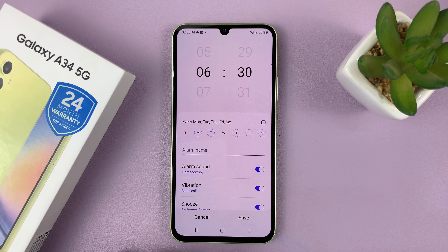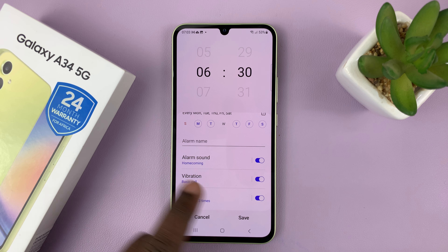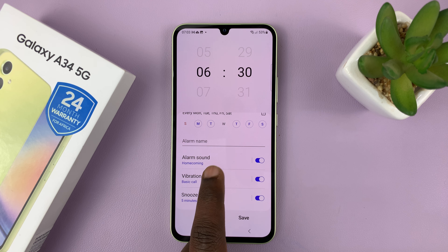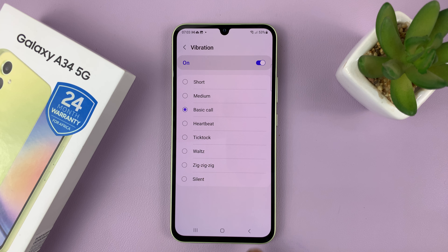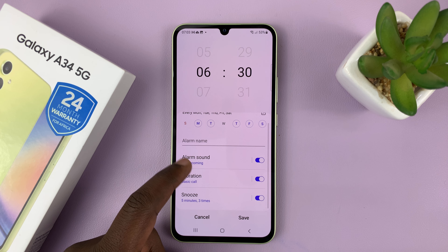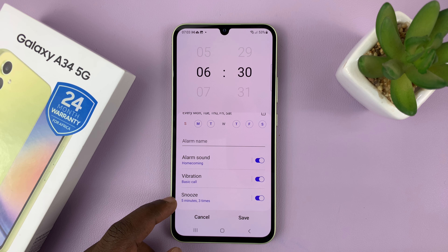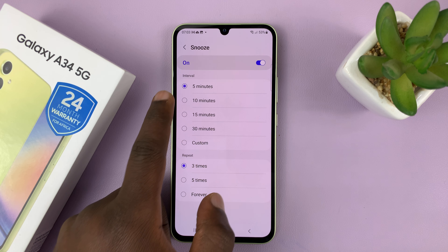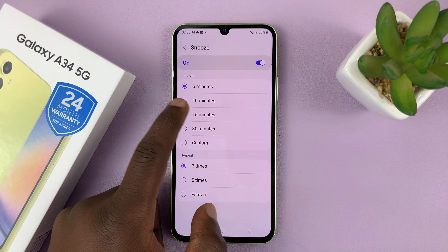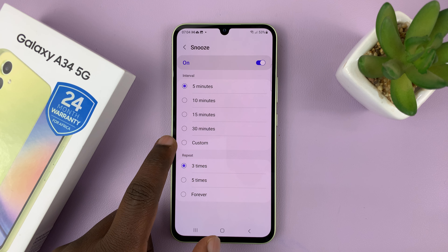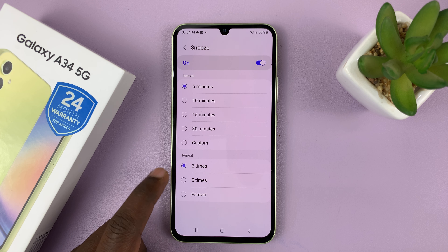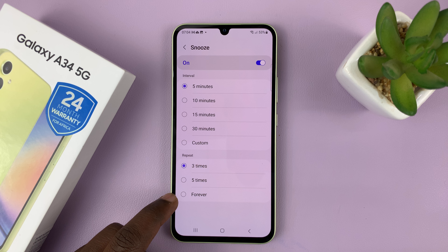If you go back, you can choose the vibration, enable or disable vibration, and also choose the vibration pattern for your alarm. Then you can choose the snooze options — whether it snoozes after 5, 10, 15, or 30 minutes, or you can even set a custom snooze time. You can also choose how many times the snooze will repeat.